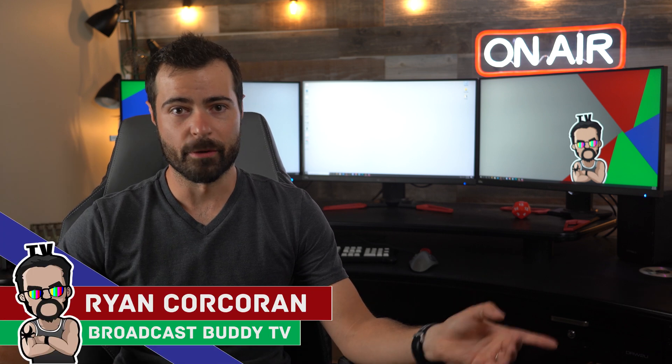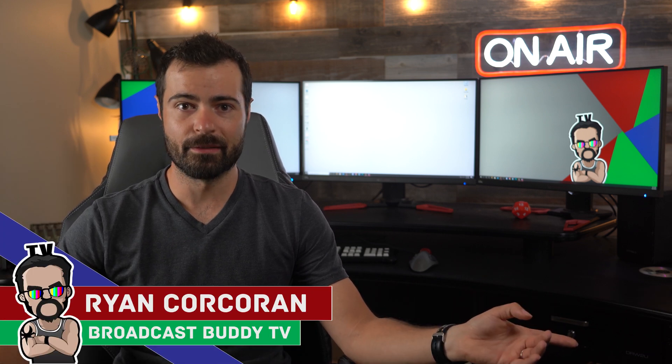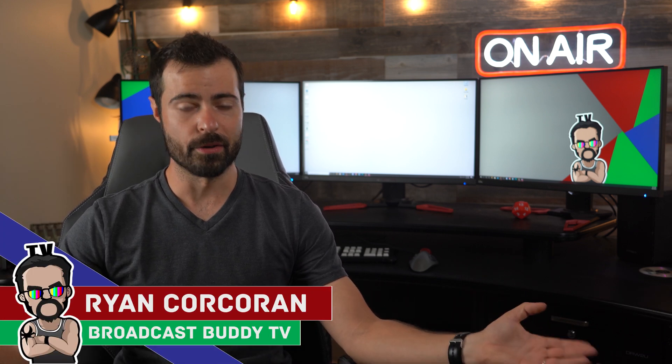Hi everyone, this is Ryan Corcoran with Broadcast Buddy TV, the all-around go-to channel for all things broadcast television, where on this channel it is our goal to equip you with the tips, tricks, and know-hows to help make you a better broadcaster. So if you are new to the channel, please consider subscribing. Hit that bell icon so you never miss an upload.